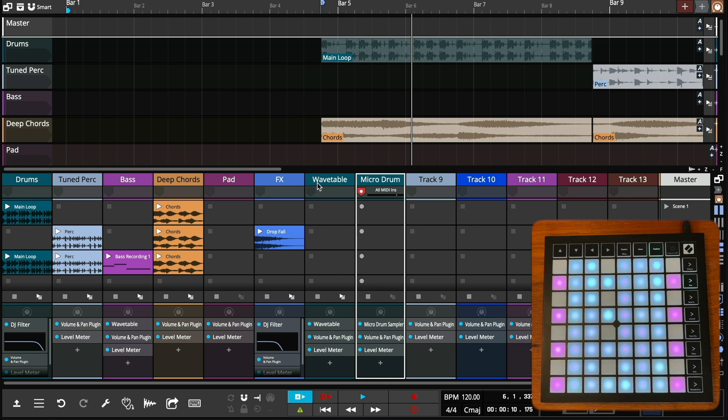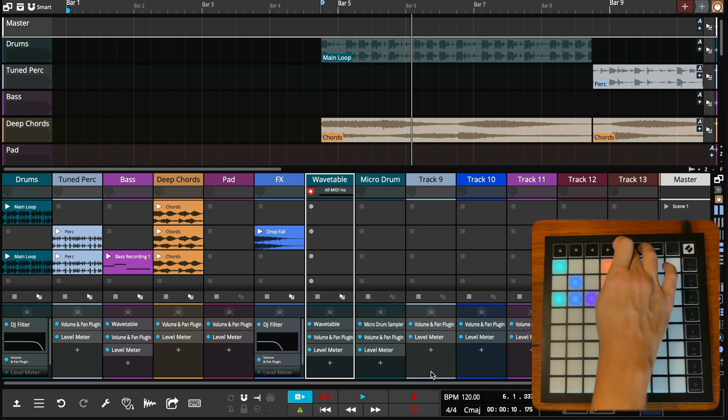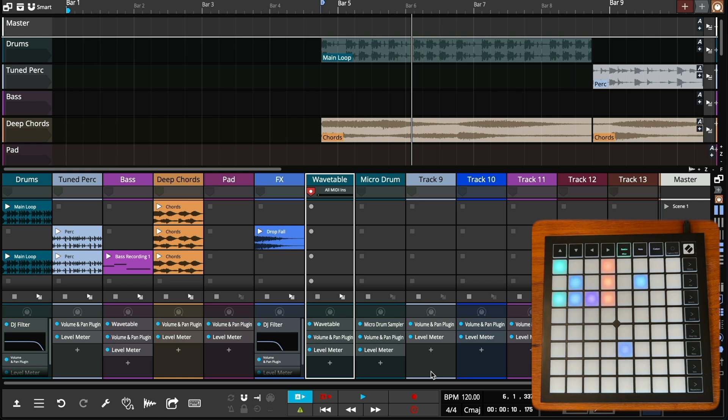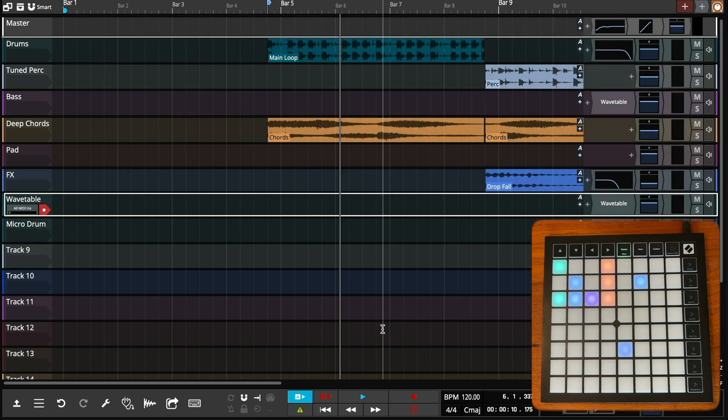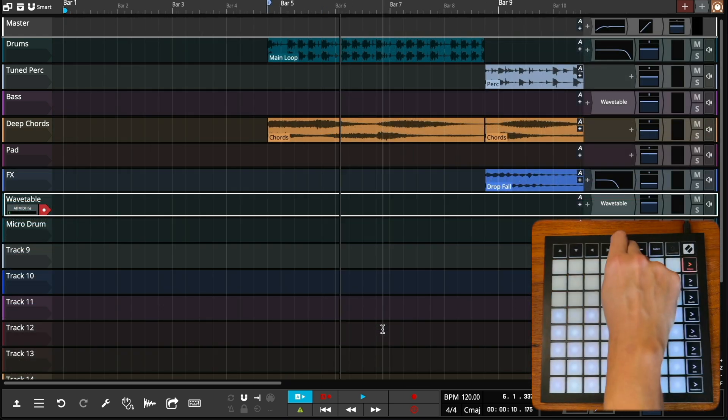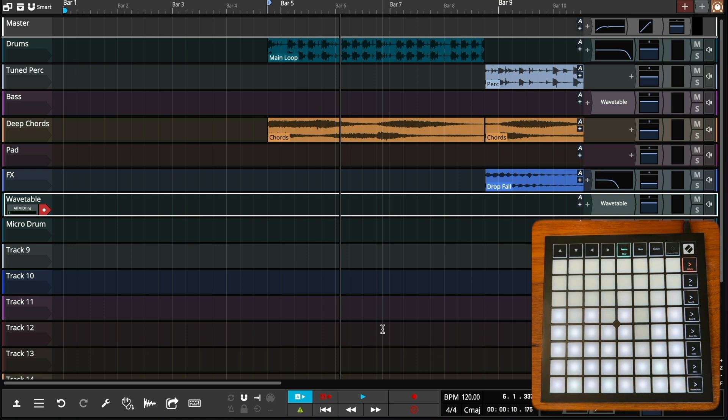The controller can also be used to control other track parameters. With this controller, mixer mode can be activated by pressing the session button a second time. Other controllers may have a dedicated mixer button.